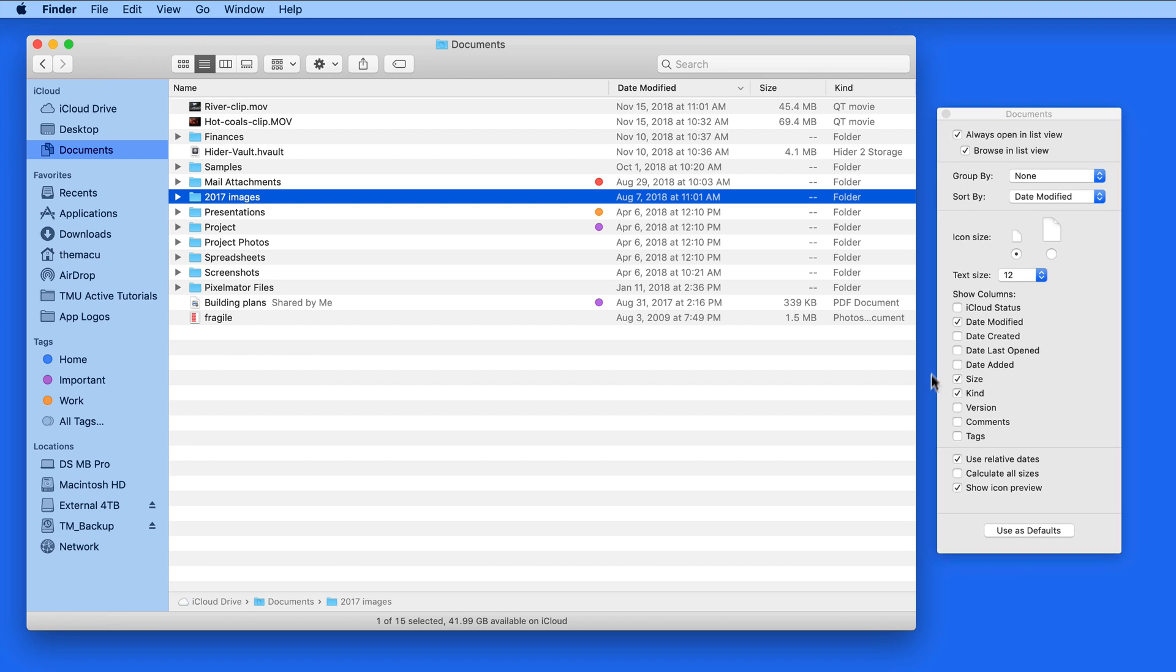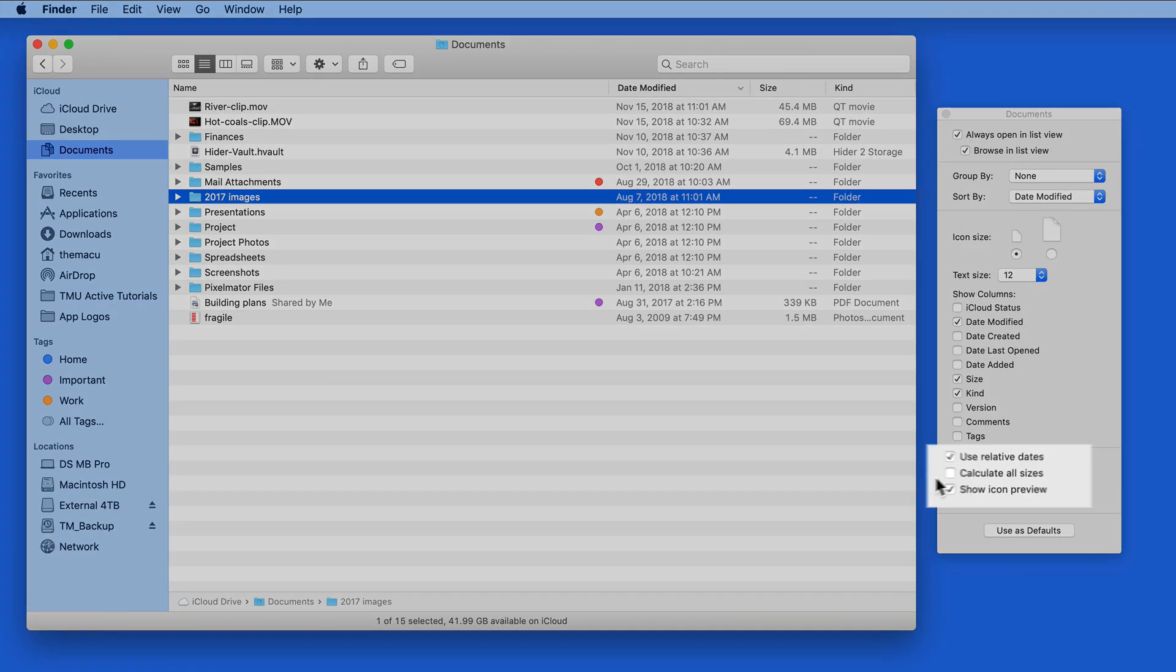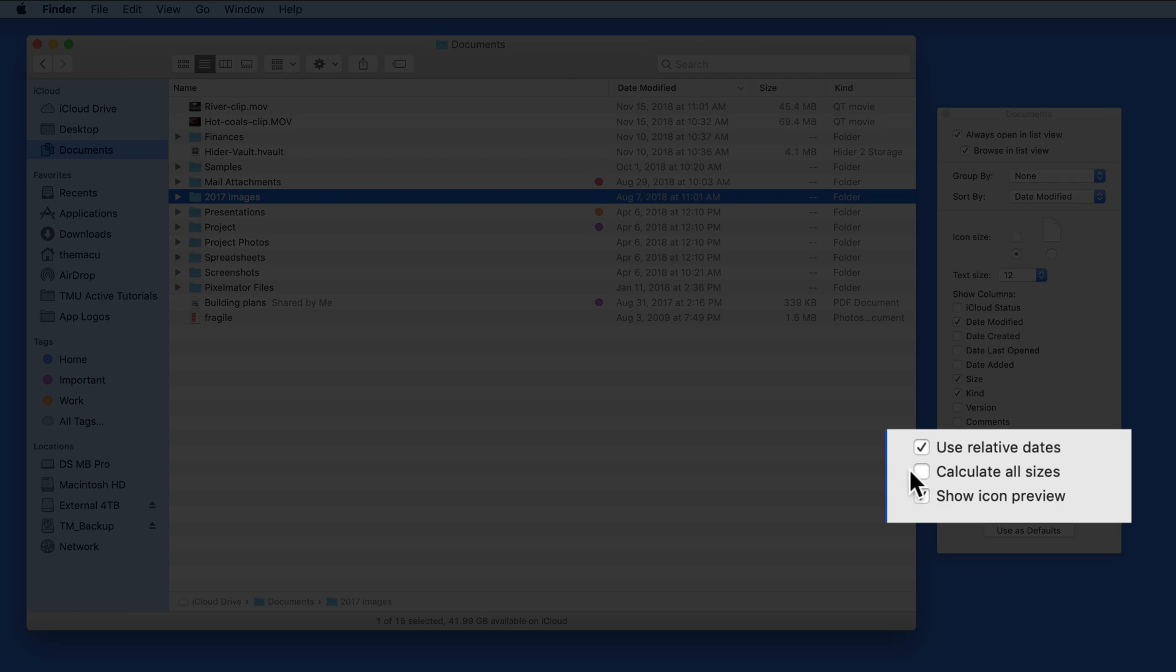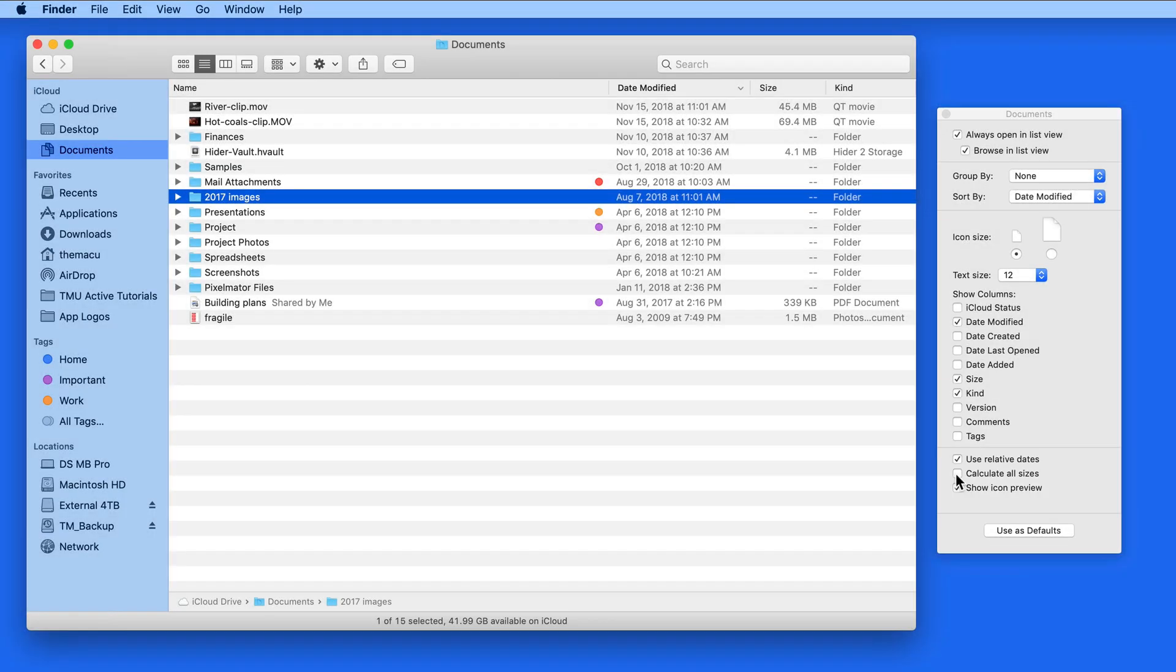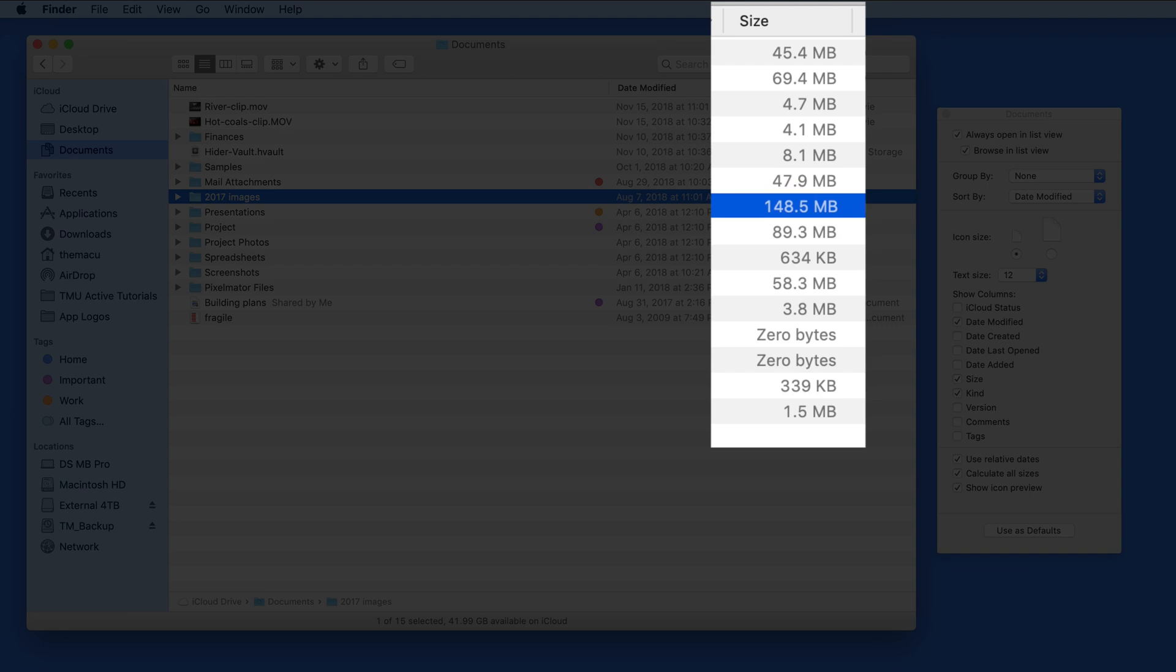Down towards the bottom we have a checkbox that says Calculate All Sizes. Click this and the folders in this window will instantly have their file sizes displayed.